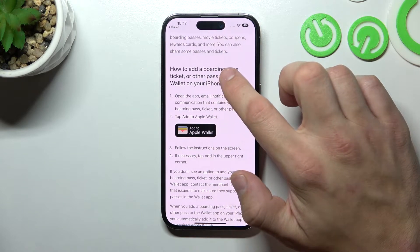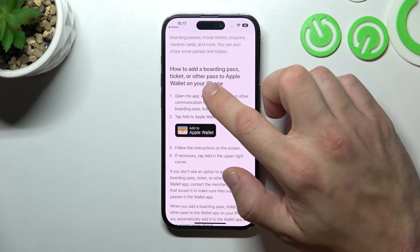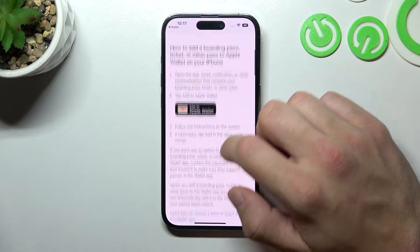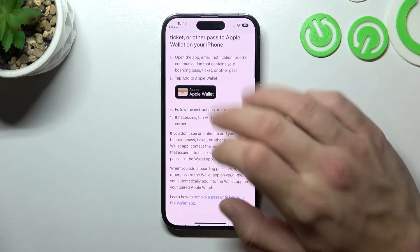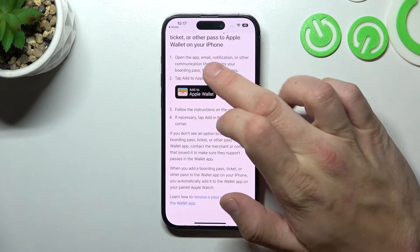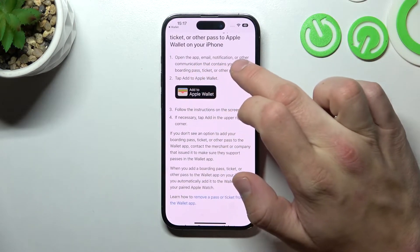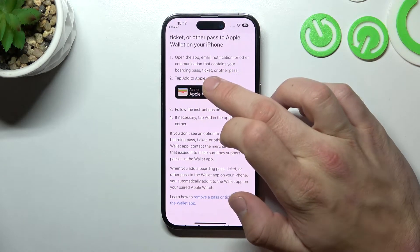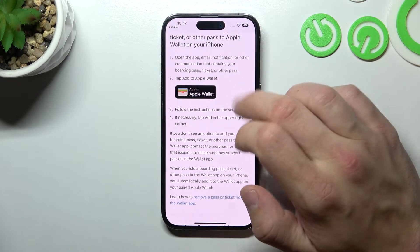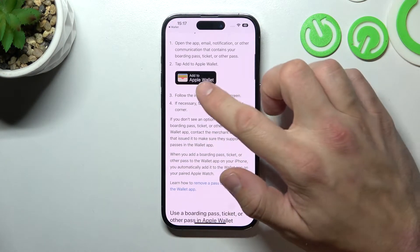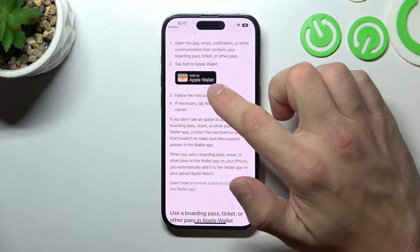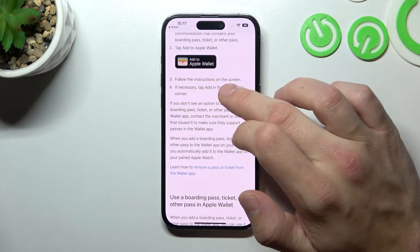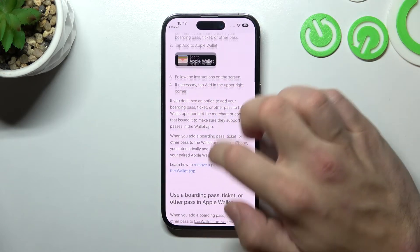How to add a boarding pass, ticket, or other pass to Apple Wallet on your iPhone? Firstly, you have to open the app, email notification, or other communication that contains your boarding pass, ticket, or other pass. Search for this button and tap on it. Next, follow the instructions on the screen.